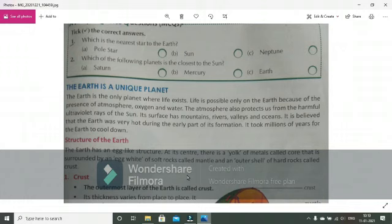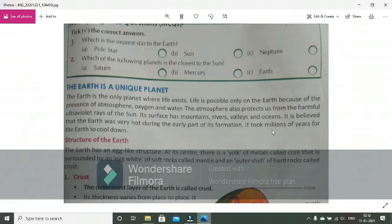What does this believe? That earth was very hot during the early part of its formation. This means that earth was very warm, it was called hot when it was made, and it took millions of years to cool down and to be cold.